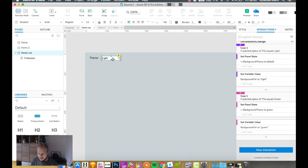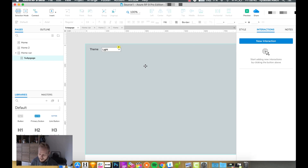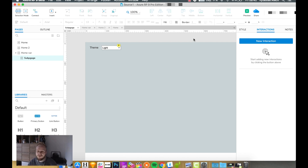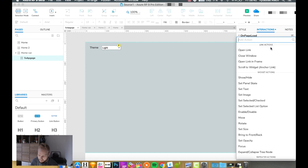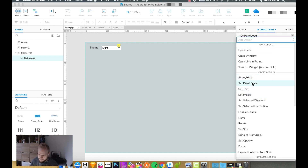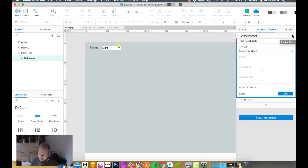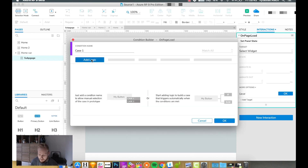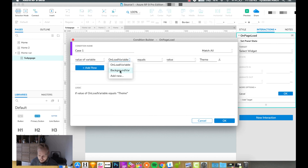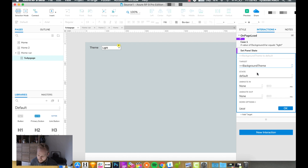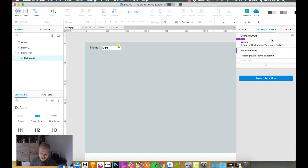Now every time I switch the theme on this page to green or light, that value gets assigned and kept in the prototype's memory. On the next page, when the page loads, I want to check which value is stored in the variable. I'll add an interaction to the canvas with nothing selected, set to 'on page load', and add a condition using the flag icon. The condition is: if the value of variable 'background variable' equals 'light', then set the panel state of background theme on this page to default.